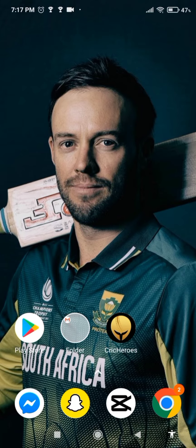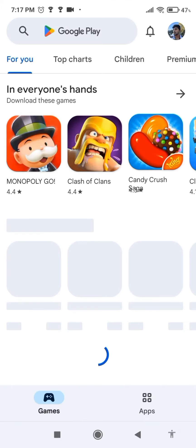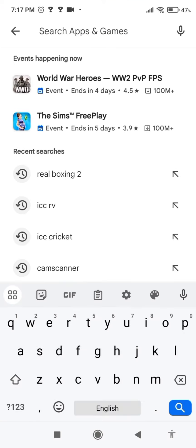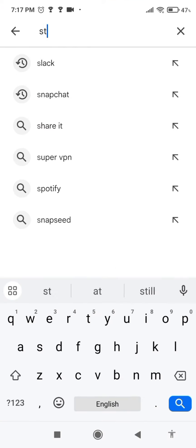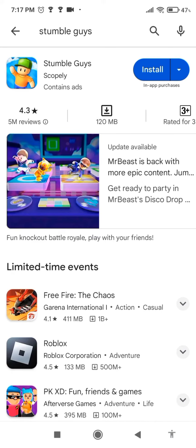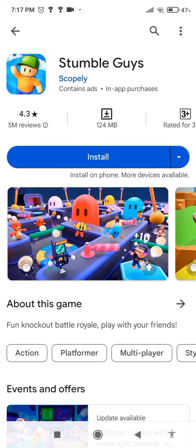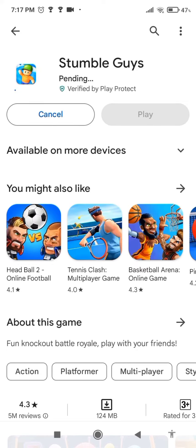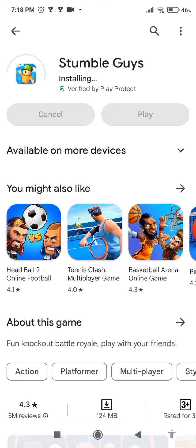First of all, open the Play Store. Next you'll see a search option — click on that and type 'Stumble Guys'. There you will see the app; click on that and you will see the install option. Click on that. Depending on your internet speed, it might take you a few seconds to a few minutes for the app to download.